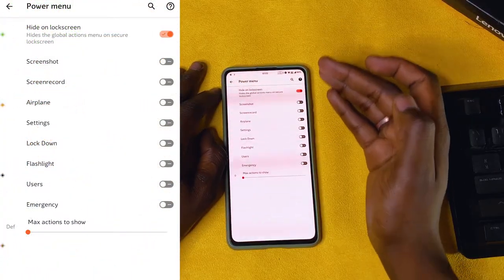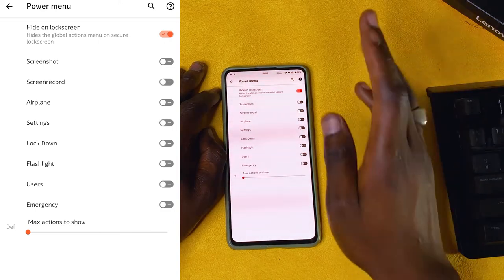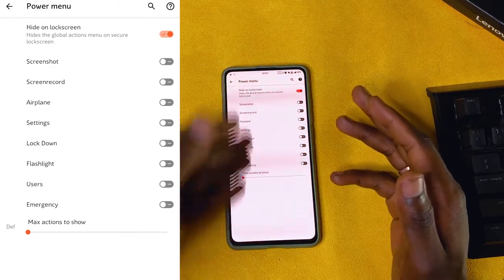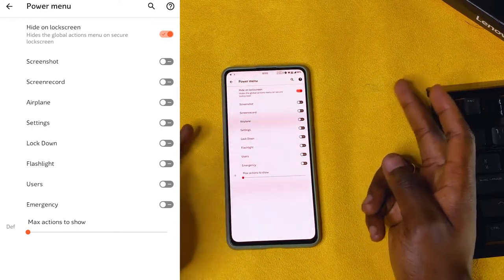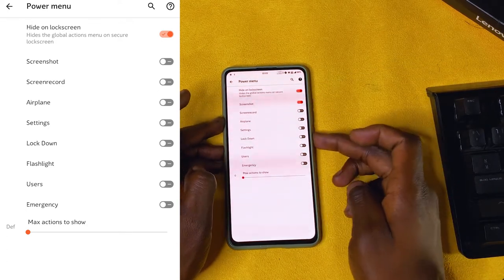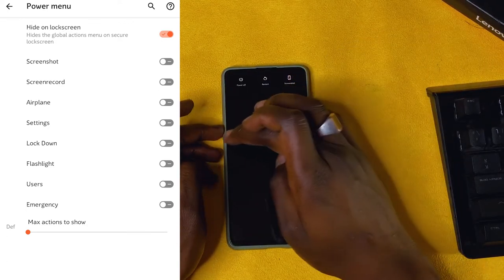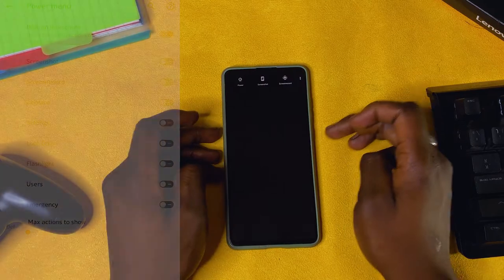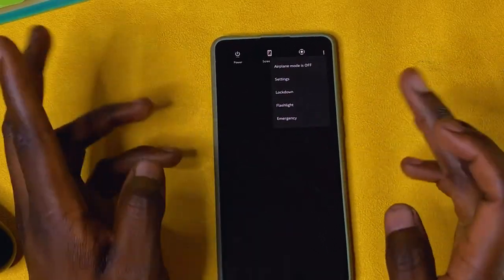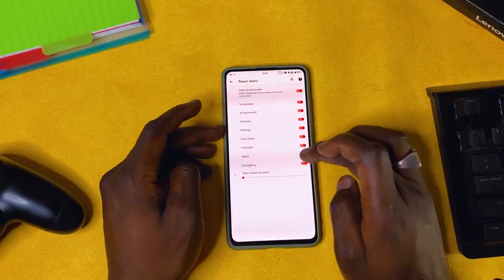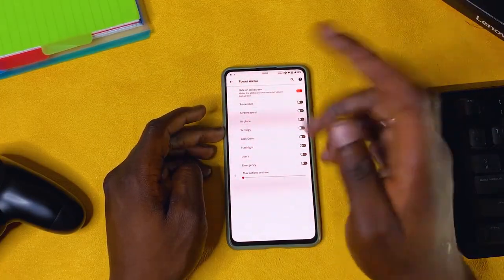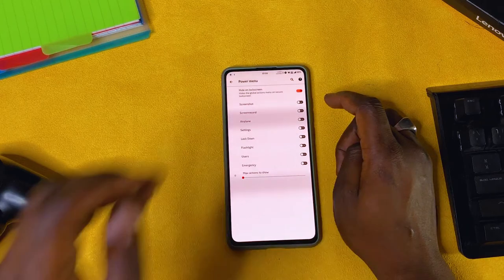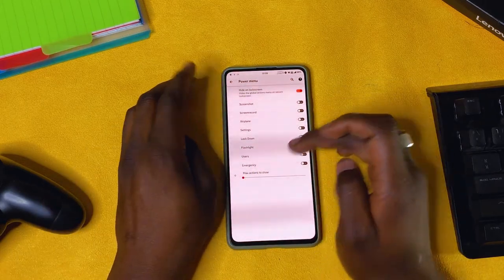You also have power menu — these are the options when you press the power button. I like to hide them on the lock screen; I don't want to be able to restart the device or do other things from the lock screen. But you can add things like screenshot here. If you turn on all these options, you'll have all of them accessible just from pressing the power button. I don't like the clutter, so I turn them off.